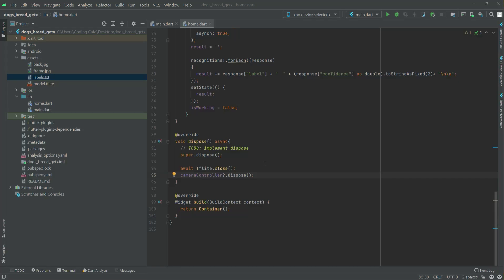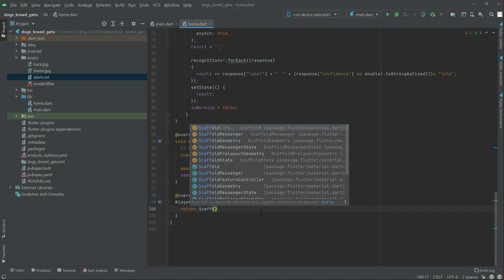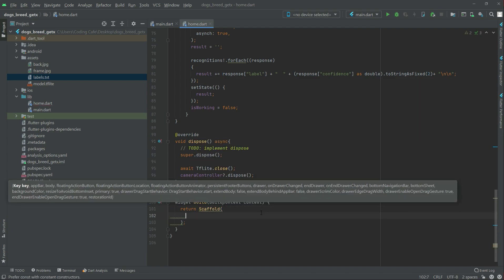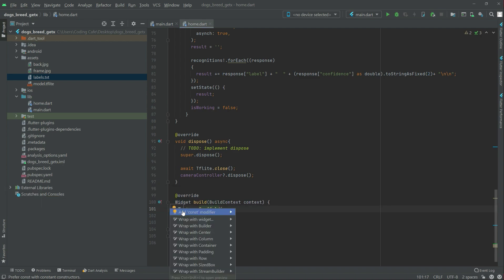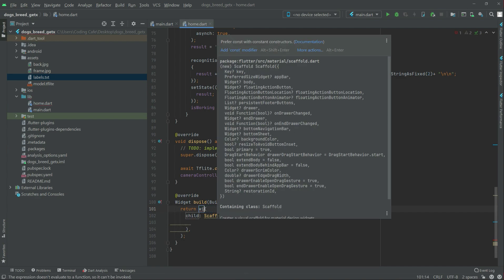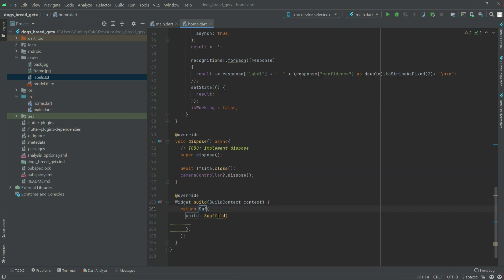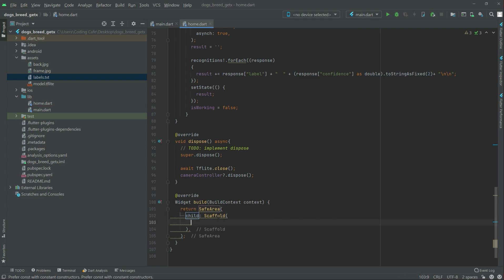Now in this video we will start working on the UI. We will remove the container and write Scaffold. We will wrap it with a widget and add a SafeArea. Right in the scaffold we will have an AppBar first.